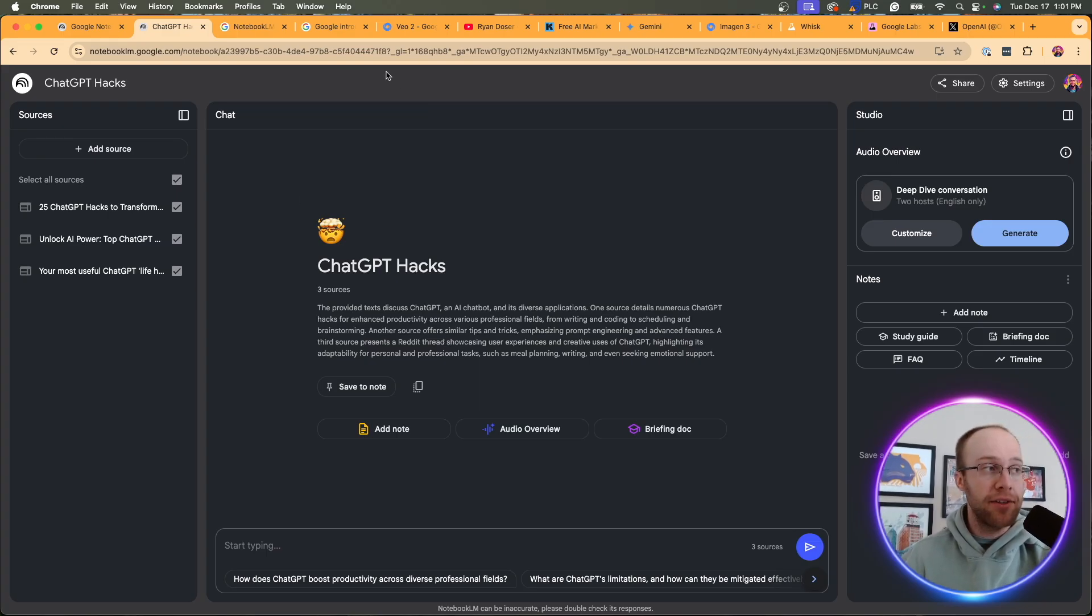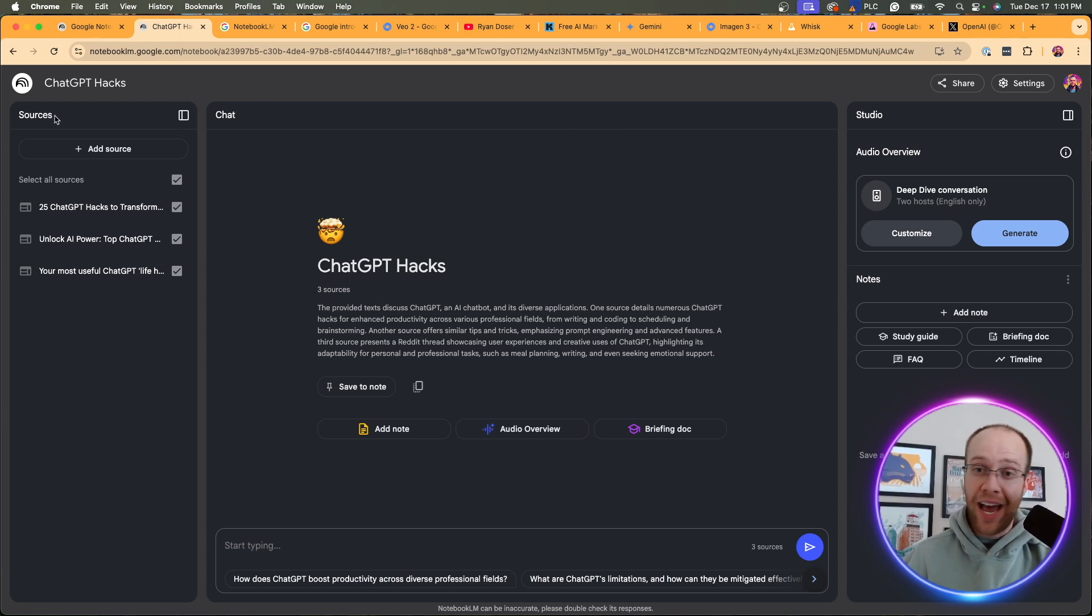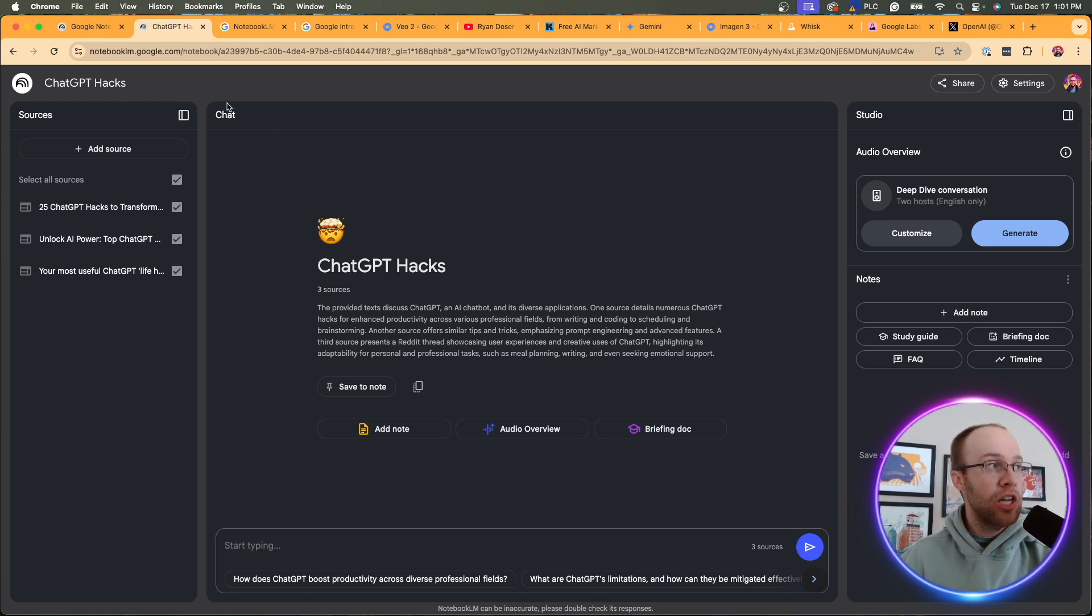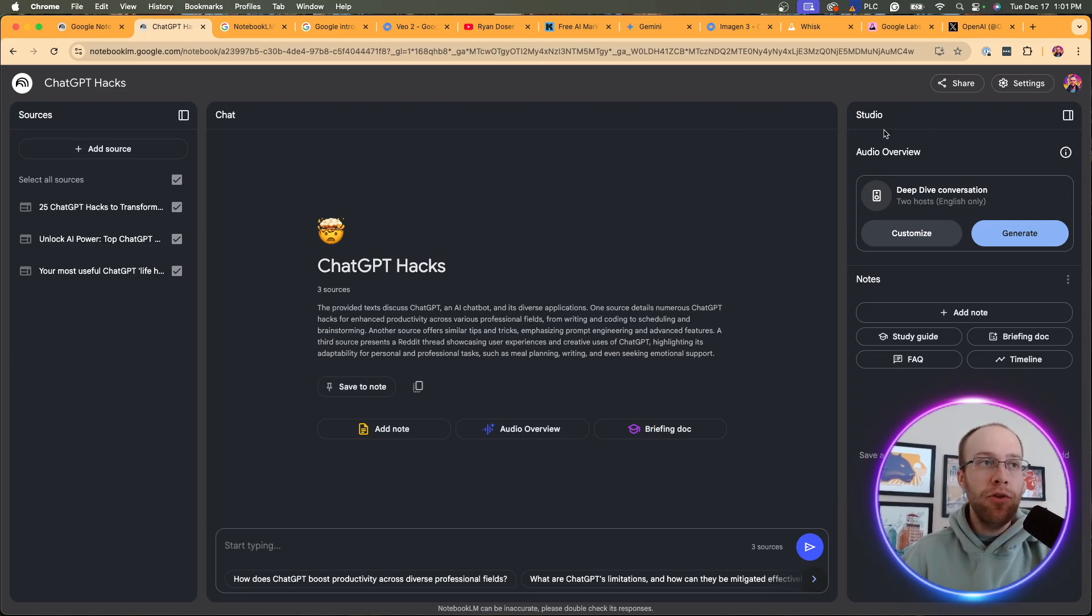And here they list in three bullets what the big updates are. And the very first update is a brand new user interface. Google claims it's optimized for managing and generating new content based on your sources. So if I go ahead and pull up this new interface, this is what it looks like if you haven't seen it already. And so here they've really divided this into three parts.